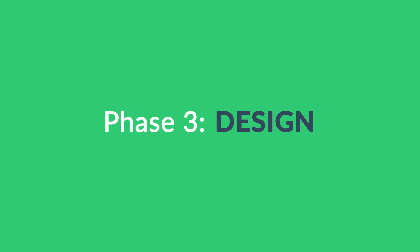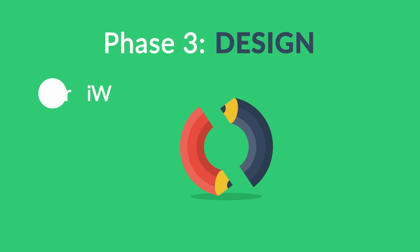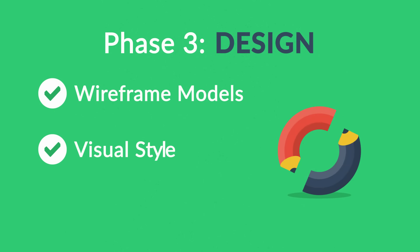Phase Three: Design. Not only do we focus on wireframe models and the visual style in this stage, but also on the usability of the user interface for the best possible user experience.